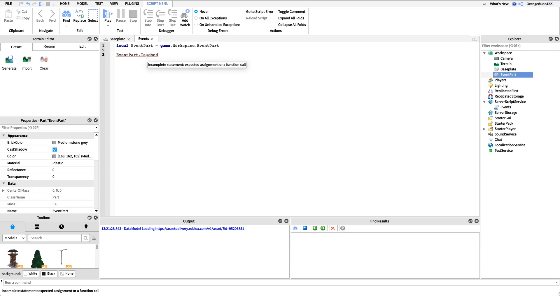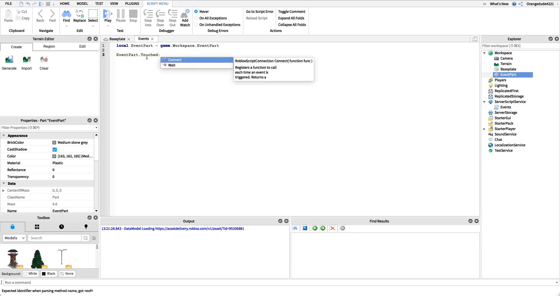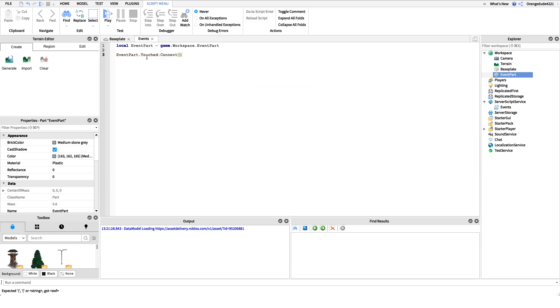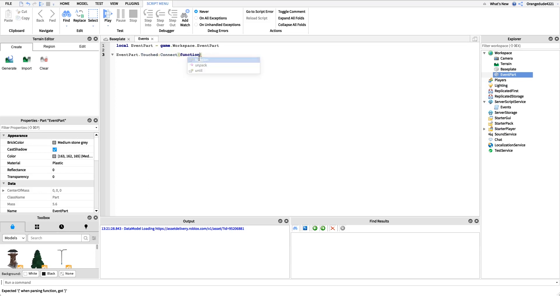We have the touched and then what we need to do is hook that up to a function. We press shift and then we press the semicolon to get a colon, and then we say connect, and then we have two parentheses right here. What this is going to do is connect the touch event - whenever the touch event is fired, whenever somebody touches the part - the code that's in here is going to run. We're going to connect it to a function, so we'll say function and then we have a parenthesis, and it closes it off right there.